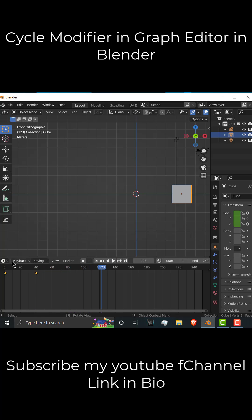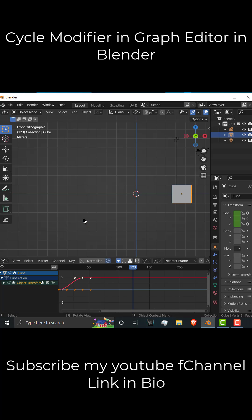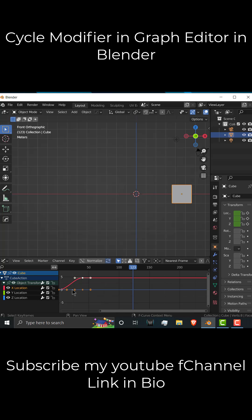So what I can do, go here, click on graph editor, select object, click on here, and select X. The reason I am selecting X, because my animation on X location.